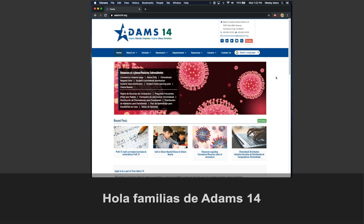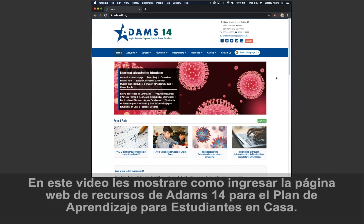Hello, Adams 14 families. In this video, I will show you how to access the Adams 14 student home learning resource website.